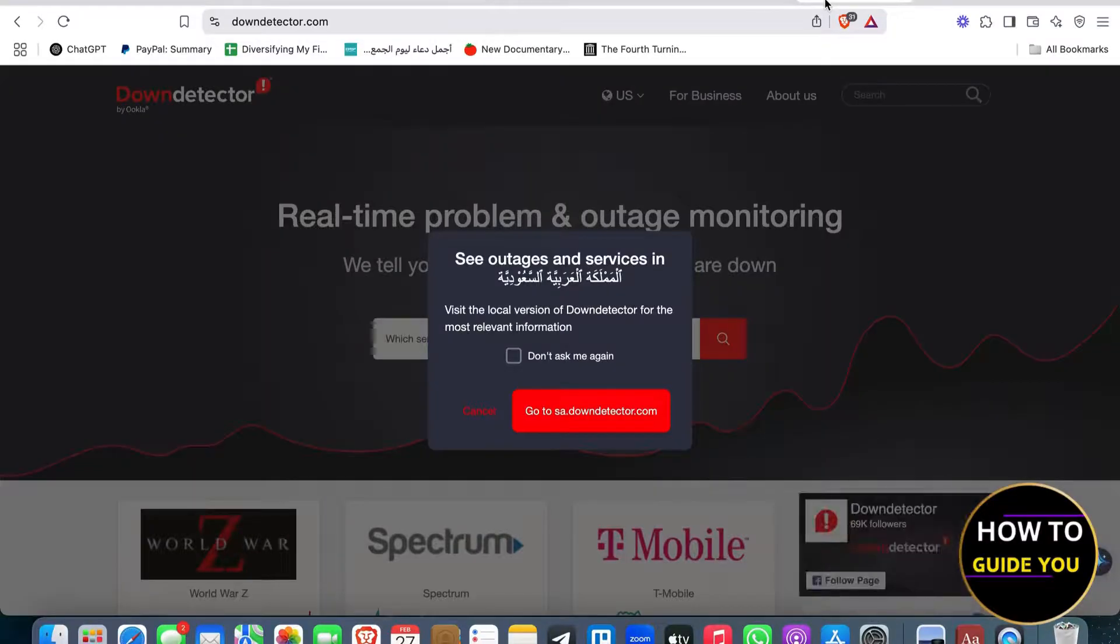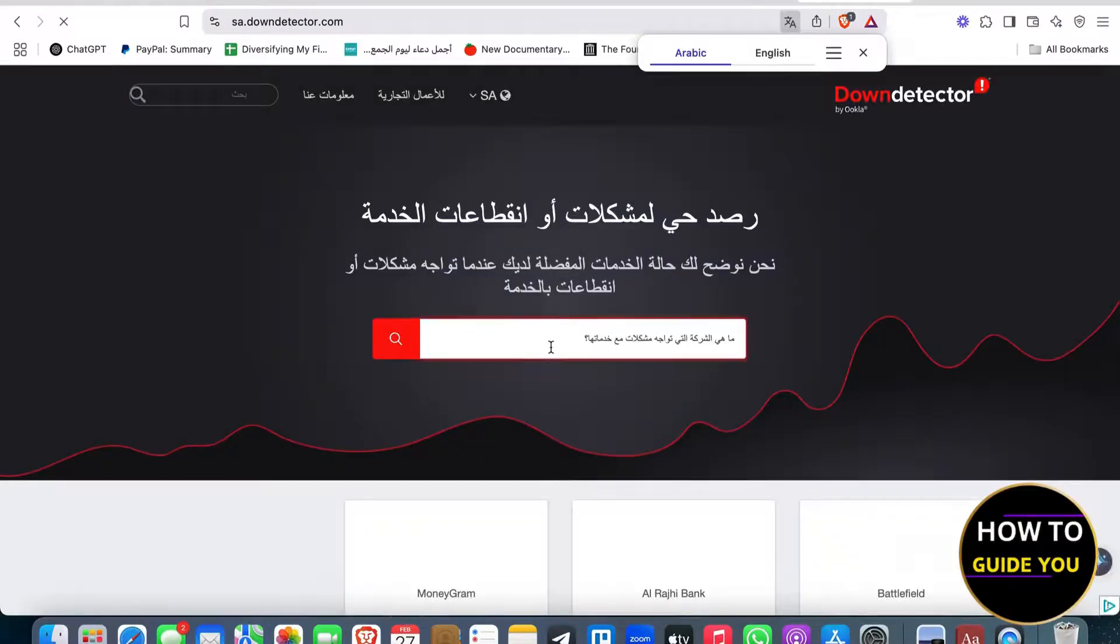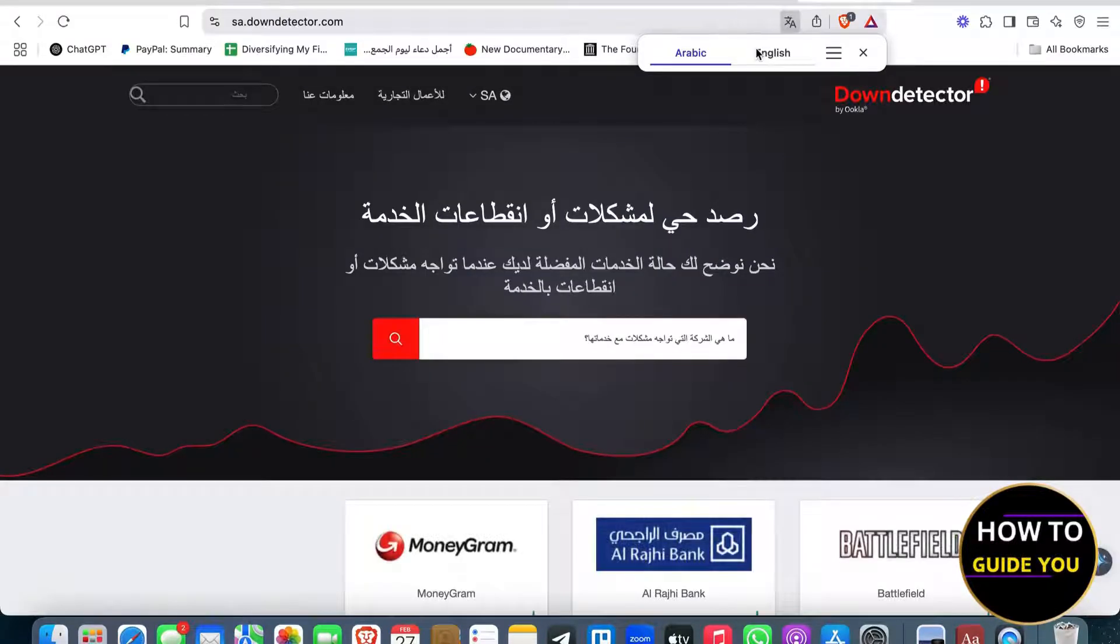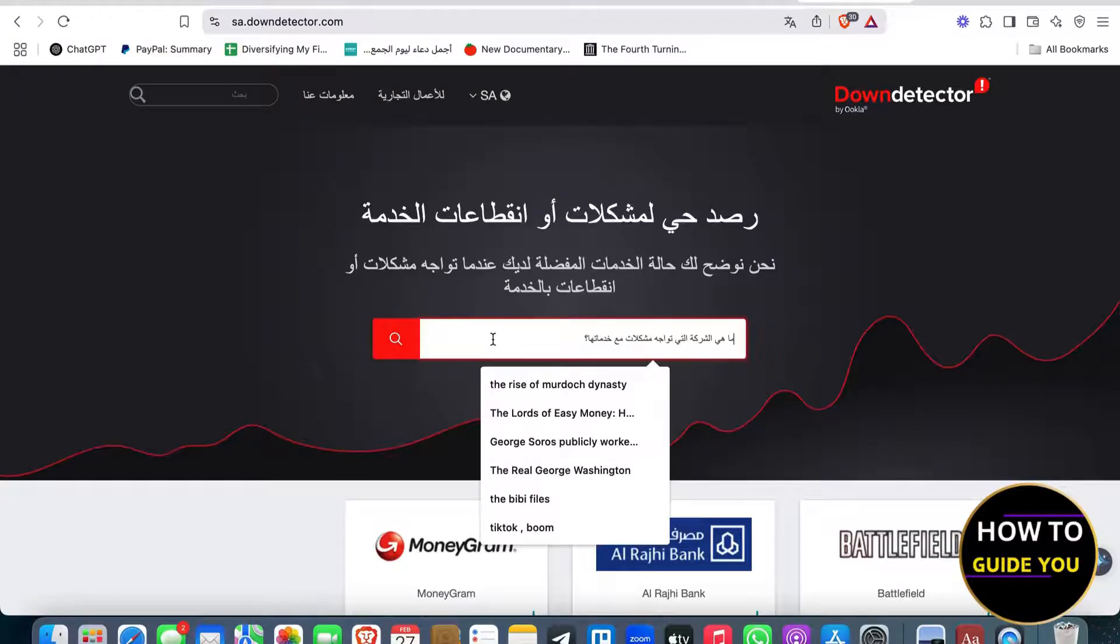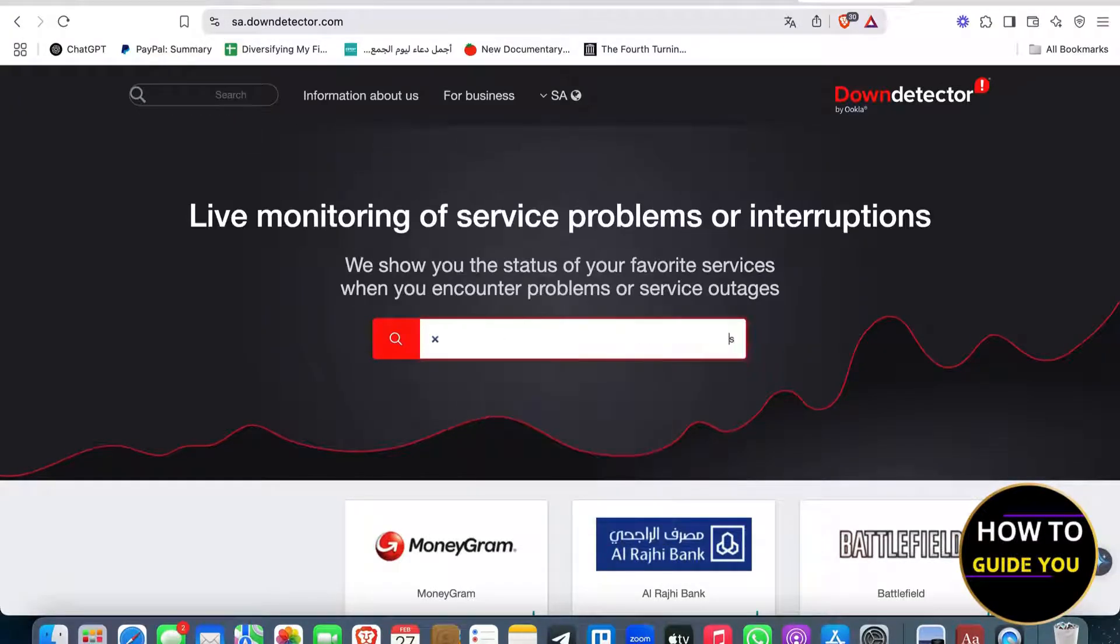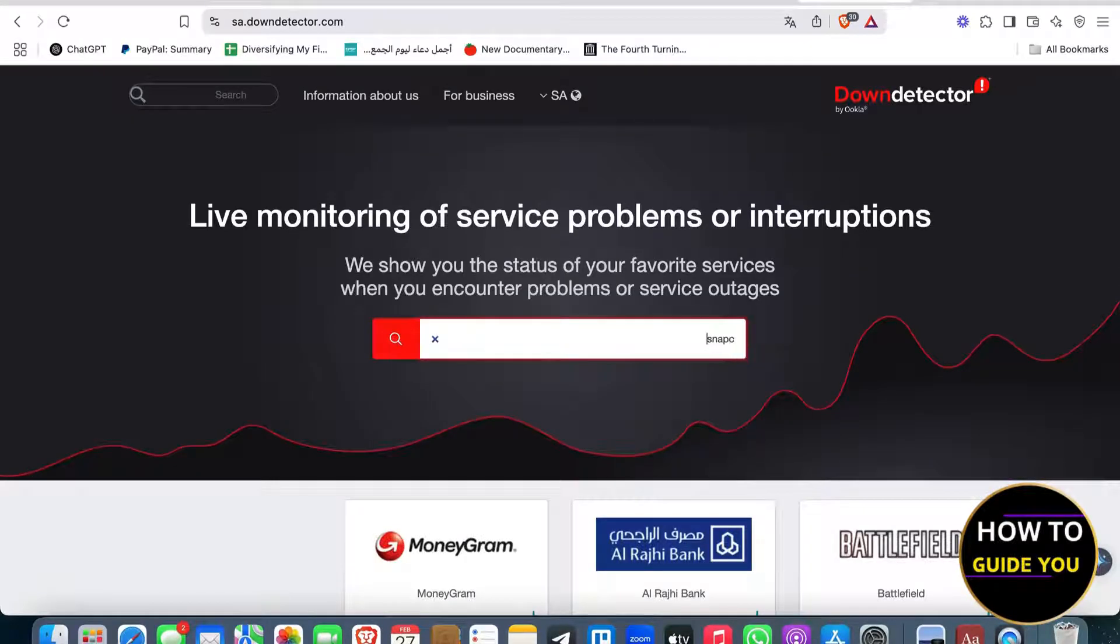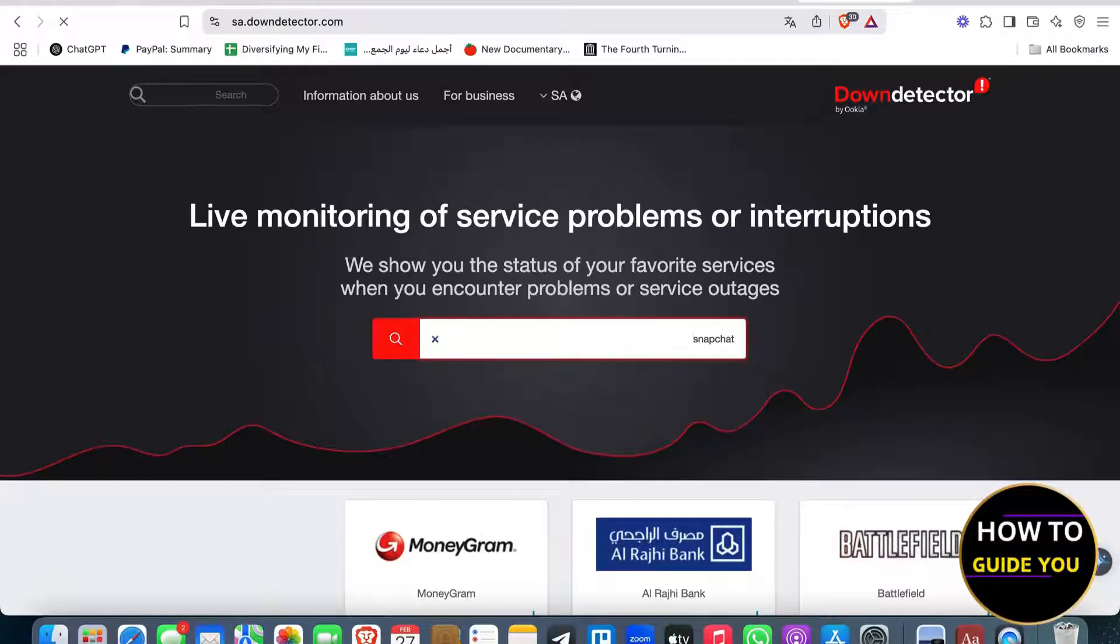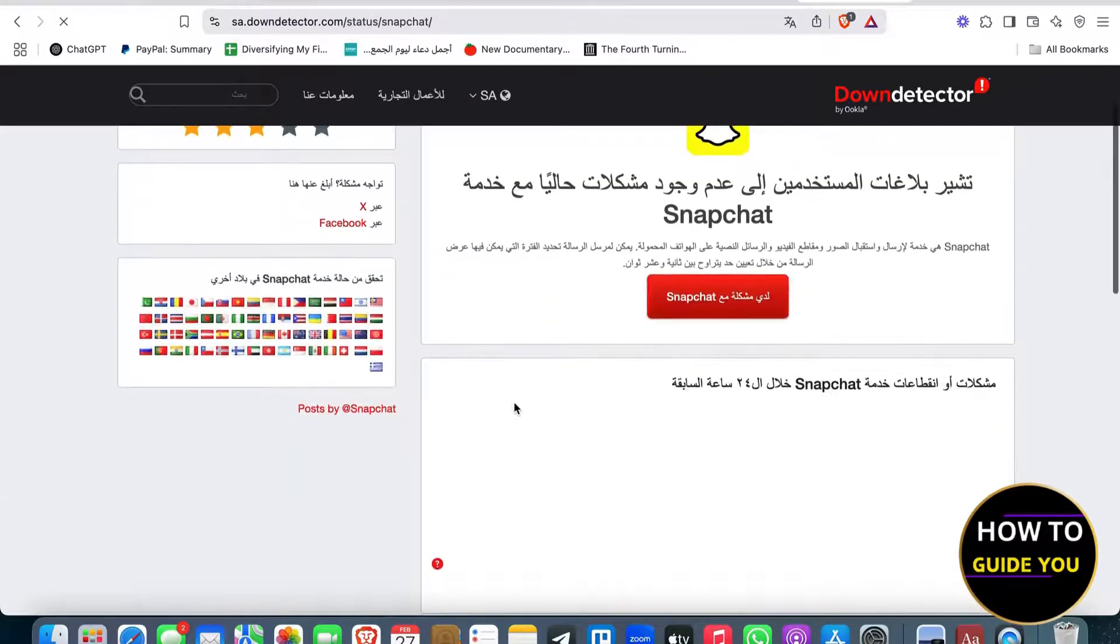Lastly, what you're going to do, you're going to check Snapchat status. So I'm going to go ahead to downdetector.com, and I'm going to just go ahead and type in Snapchat, and I'm going to check if their server is down.